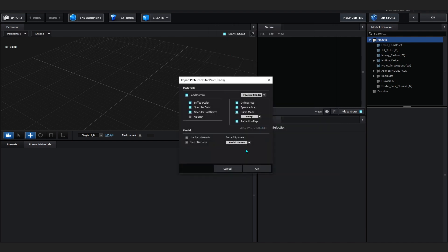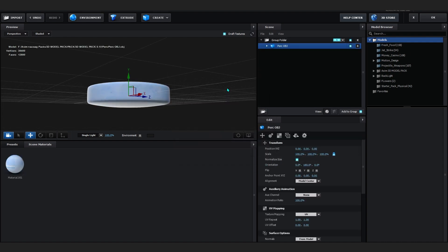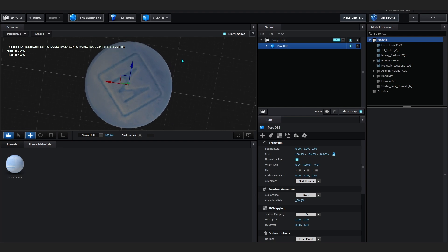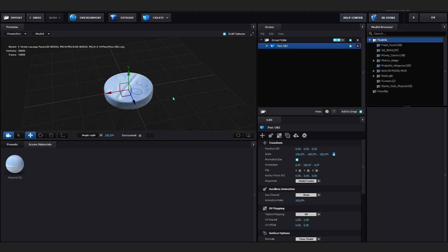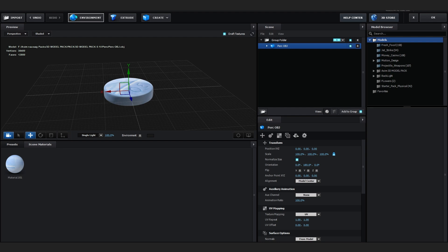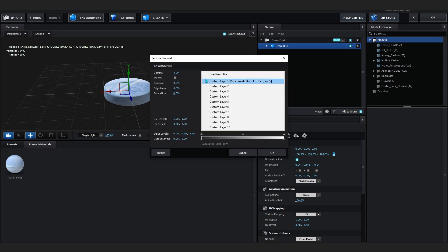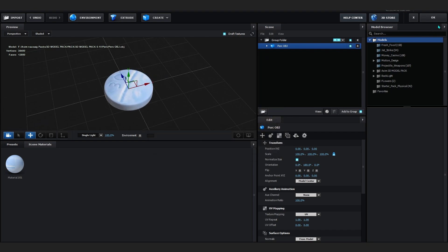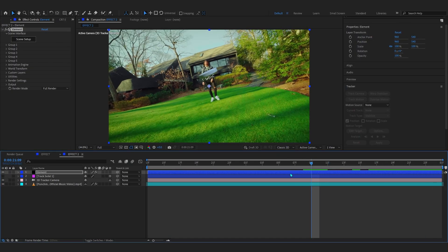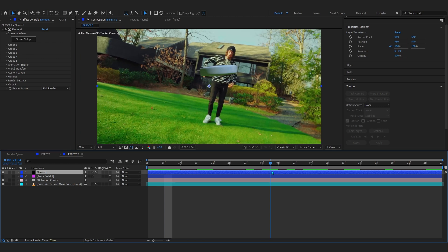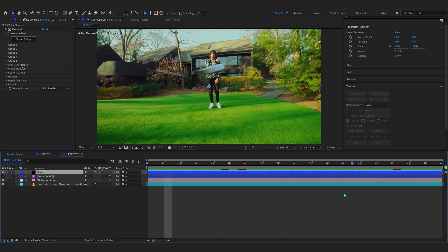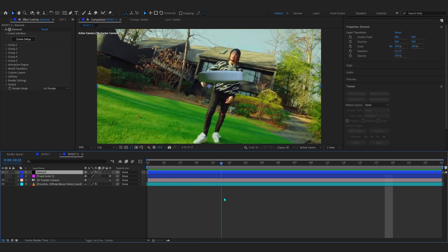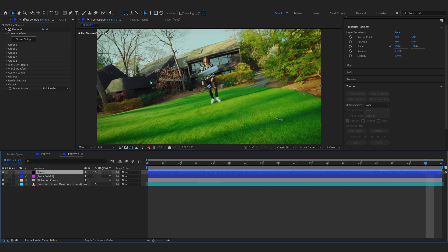I'm going to use the pill model, so I go and find the pill OBJ and open it up, hit OK, then hit Normalize Size. You can see our pill is now in the scene. We already selected our footage as the environment, so go to Environment and in Basic 2K set it to Custom Layer One. Hit OK and go back. You can see the green tone on the model, and if you play it through, the model is perfectly tracked to the scene.